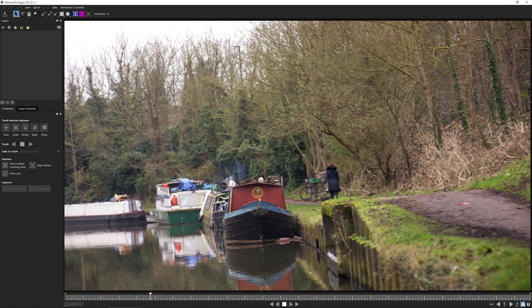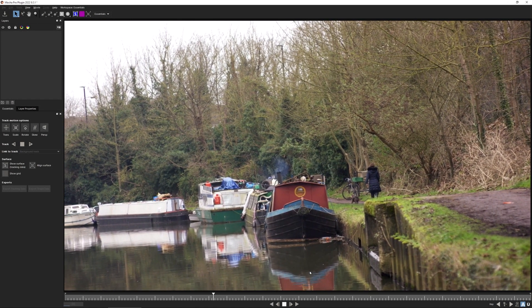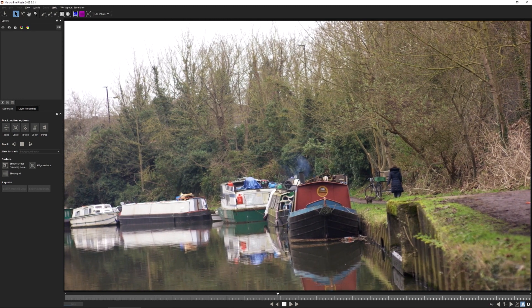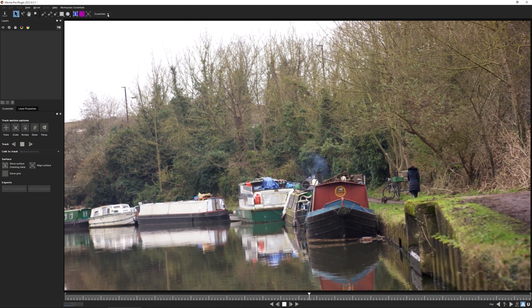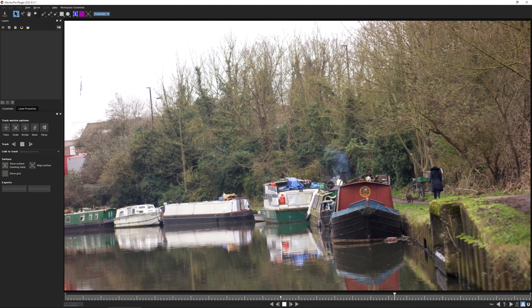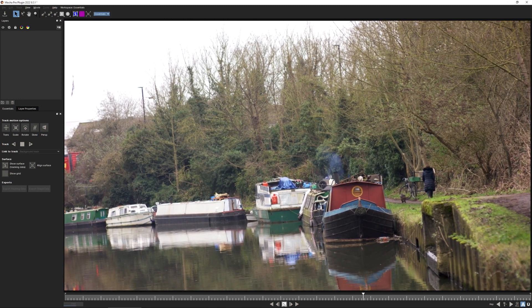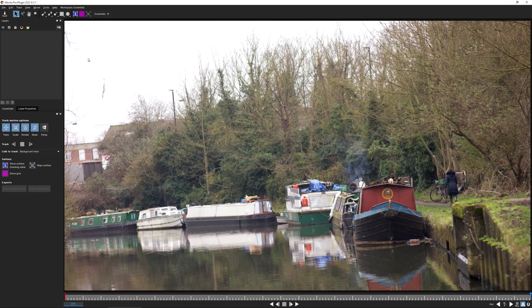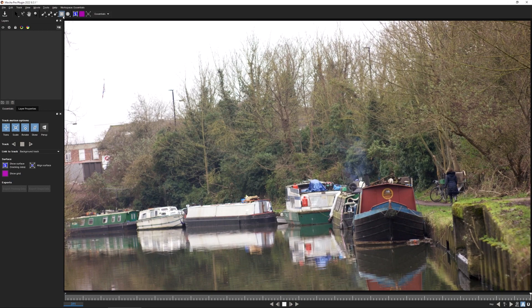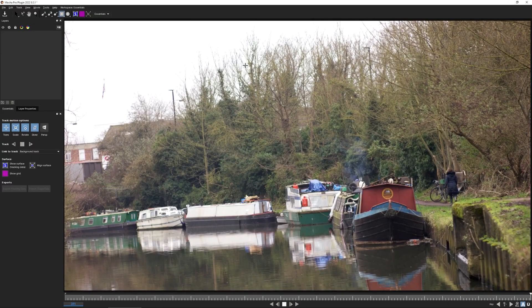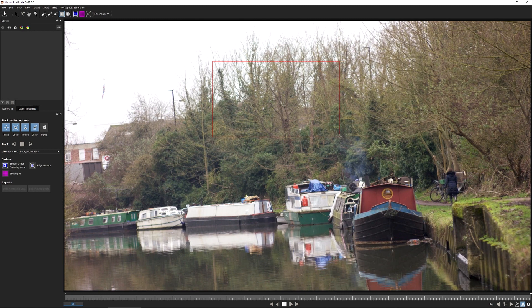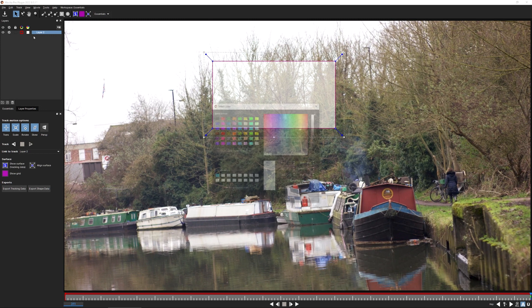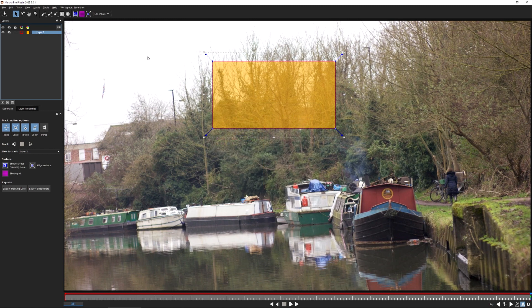Here is our clip in Mocha Pro. I'm currently in the essentials workspace and this is where we're going to be doing our tracking. Let's come to our final frame and I'm going to create our first shape. I'm just going to use the x-spline rectangle and draw a shape around about the middle of the trees here. I'll use alt and one just to show us the overlay. We're going to use this to track in the sky replacement.